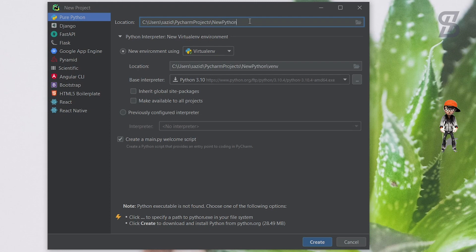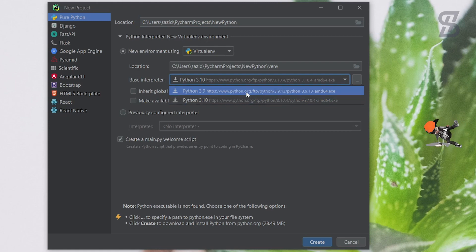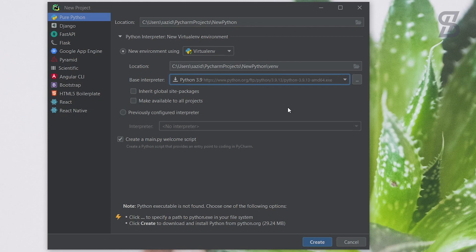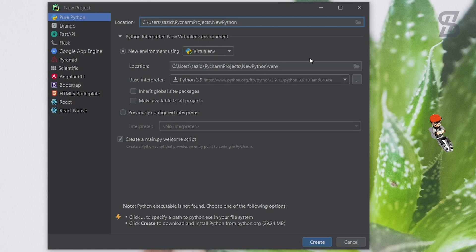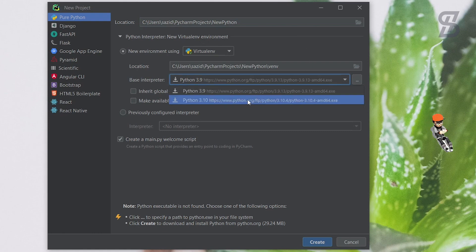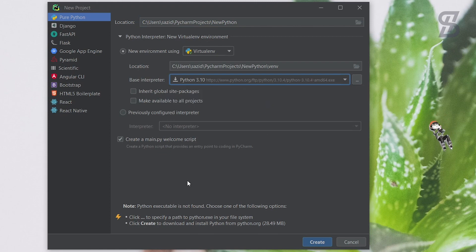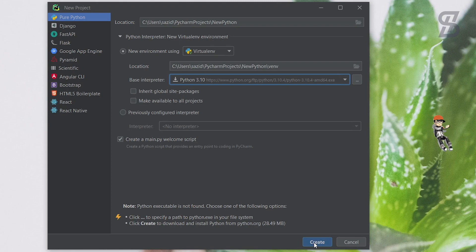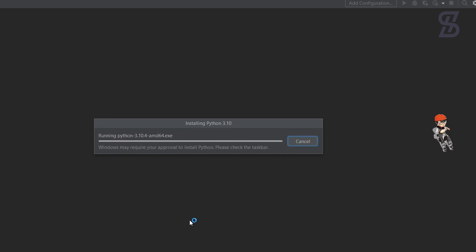I'll choose a Python project. On the right side of the window, you can set the location and write your project name. To run any Python code, you need the Python programming language installed on your Windows system. If you haven't installed it before, don't worry — PyCharm Professional gives you the option to install Python directly. Choose the latest version or a previous one. I'll select the latest, which is Python 3.10, then click Create. It will automatically download and install Python on your device.